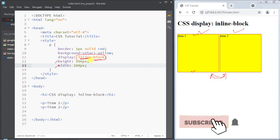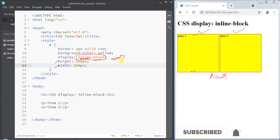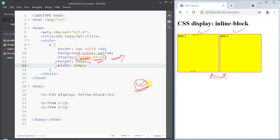This is the way we can use the display inline-block property to overcome the problems that occur with inline and block elements. Hope you understand the concept — we'll see you in the next one, thank you.